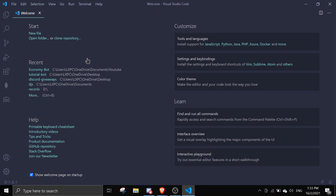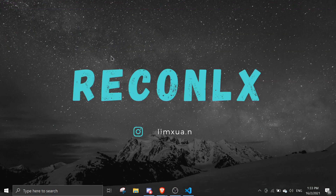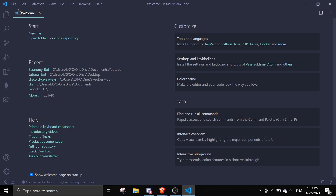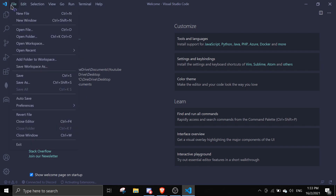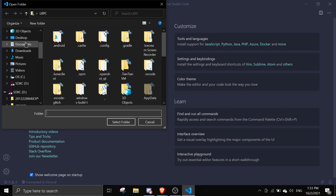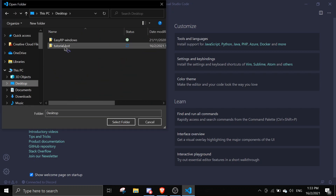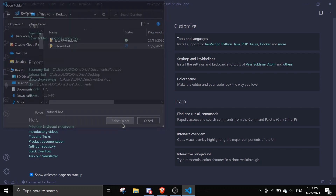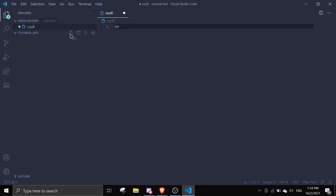In Visual Studio Code, to open your project folder simply go to File > Open Folder, then locate your folder. Mine is on the Desktop so I'll go to Desktop and select 'Tutorial Bot'. Once the folder is open, you'll see icons for creating a new file, creating a new folder, reloading files, and closing directories.